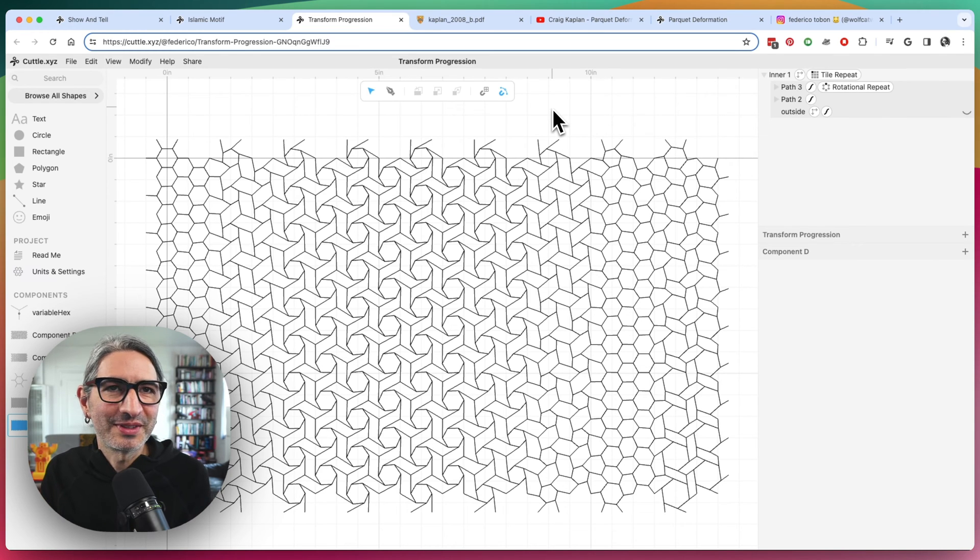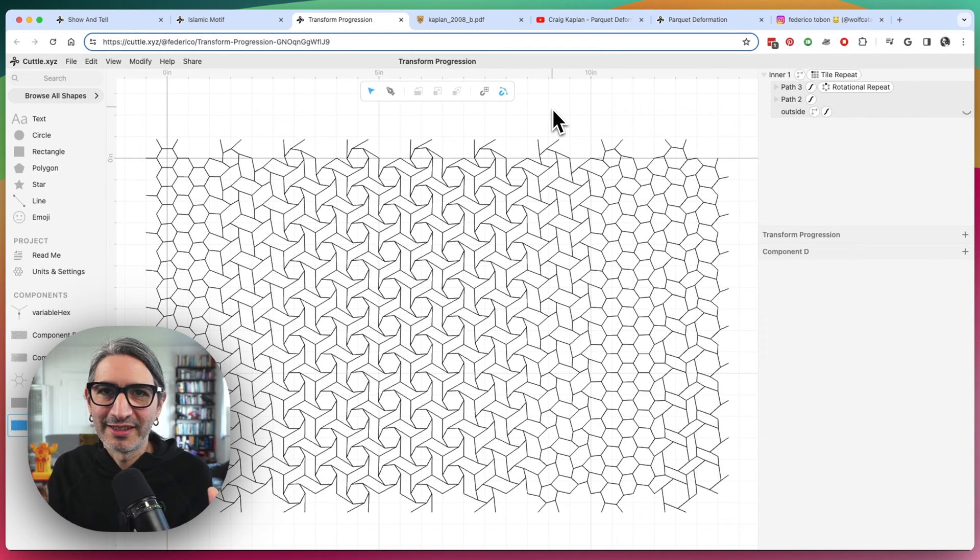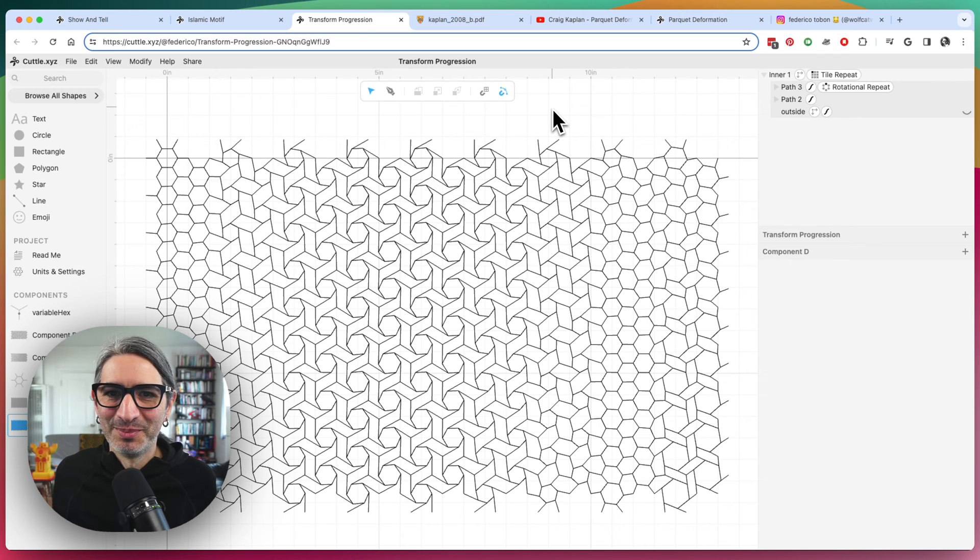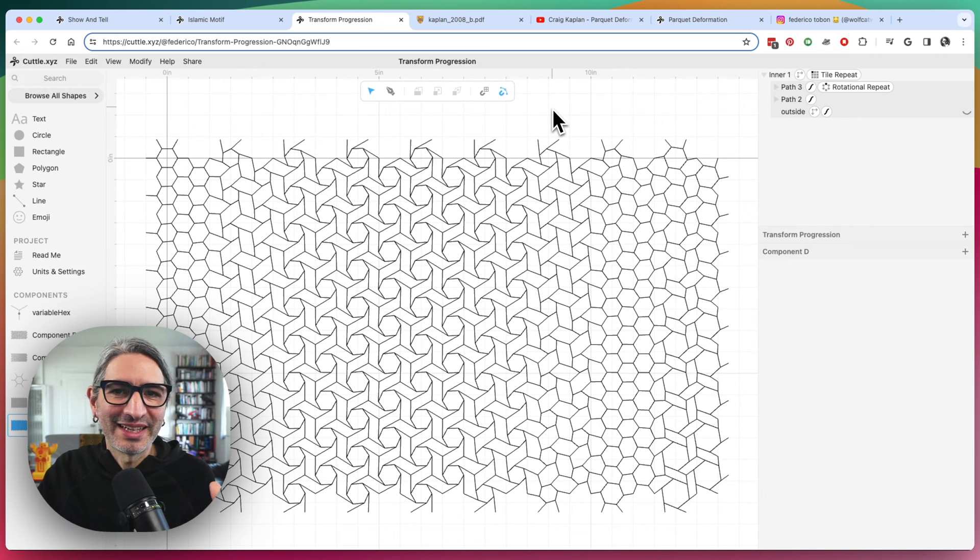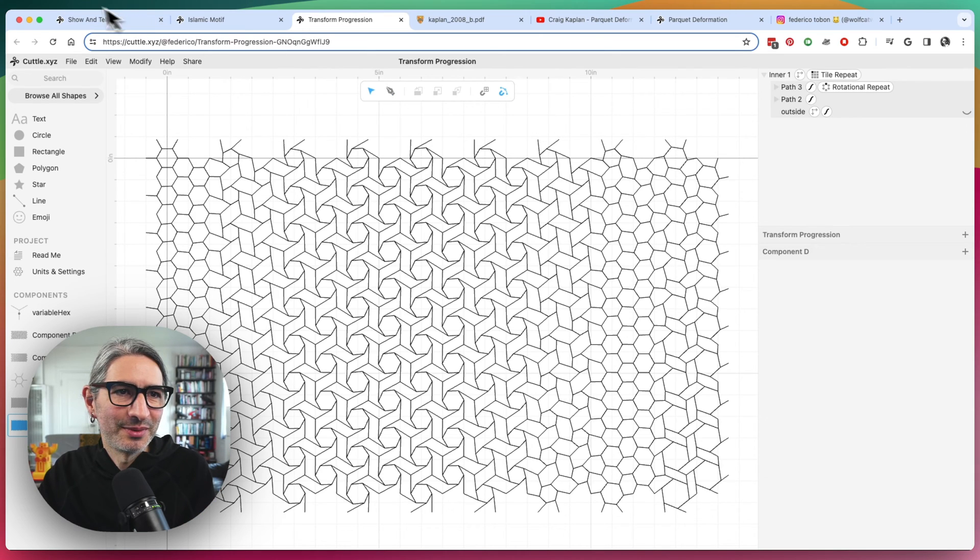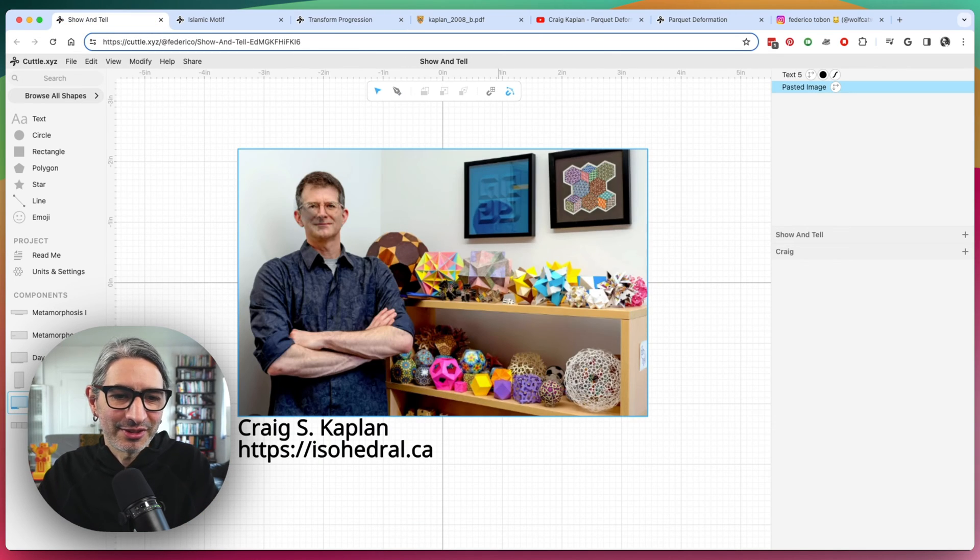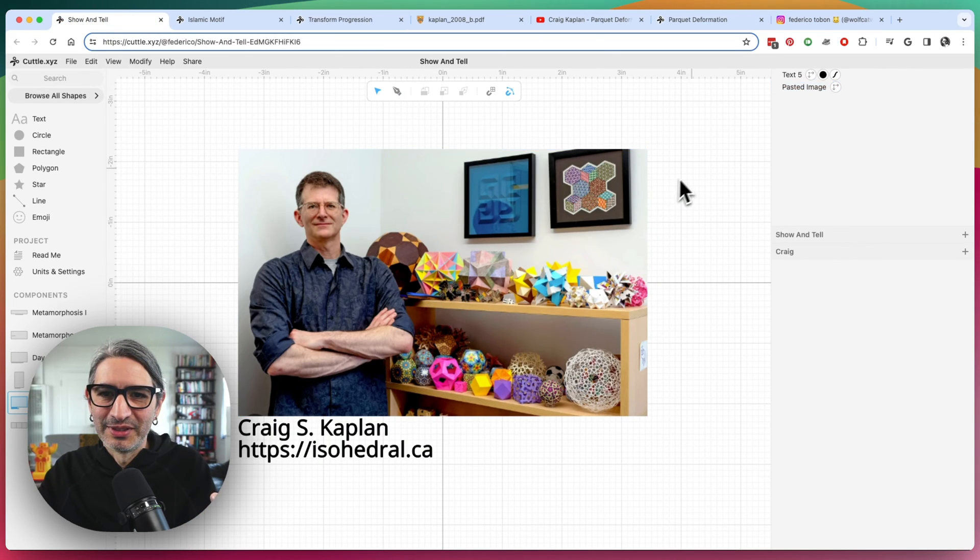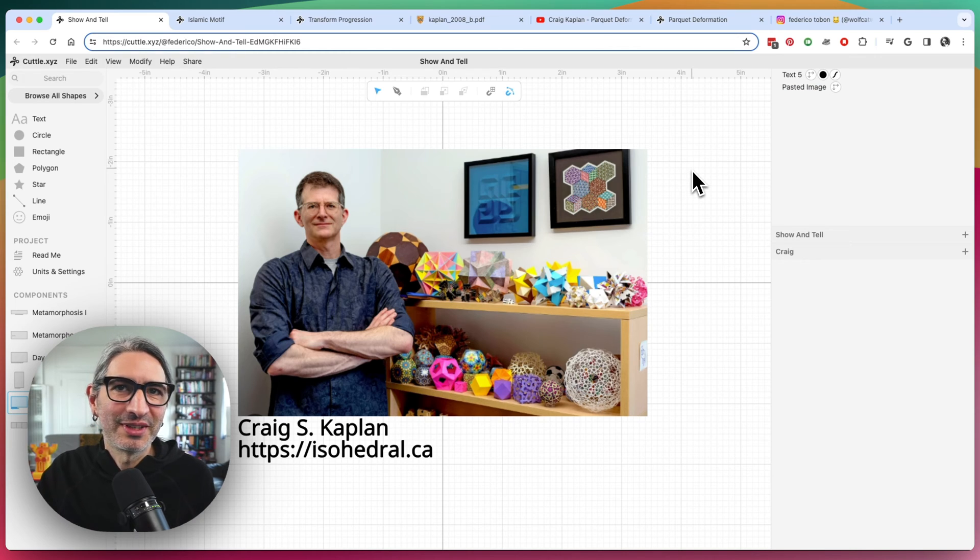And of course, I'm not necessarily reinventing anything here. Like I'm just a guy trying to make cool looking patterns with the tools I have. And I think that the other person to mention here besides MC Escher would be Craig Kaplan, who is a huge inspiration.